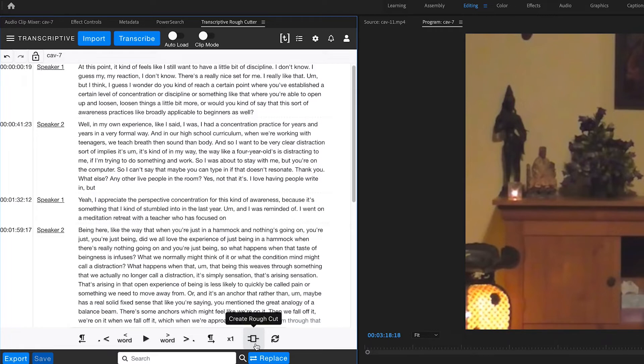It will delete that portion of the clip or sequence from the new rough cut. So this is a feature that requires a bit of explaining. So I definitely encourage you to check out the in-depth tutorial on rough cut.